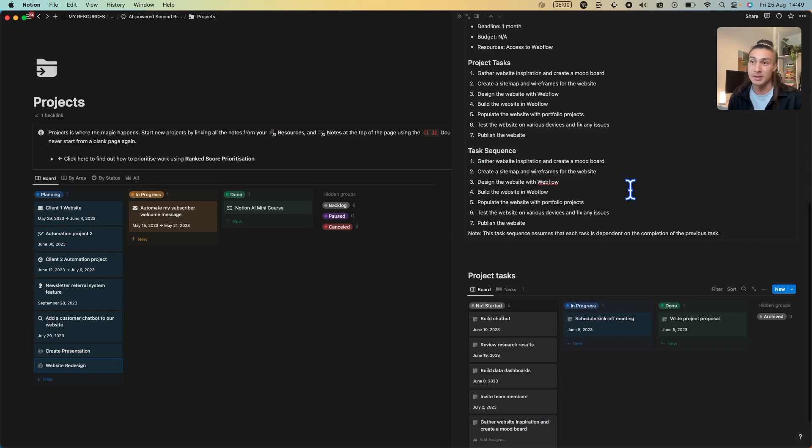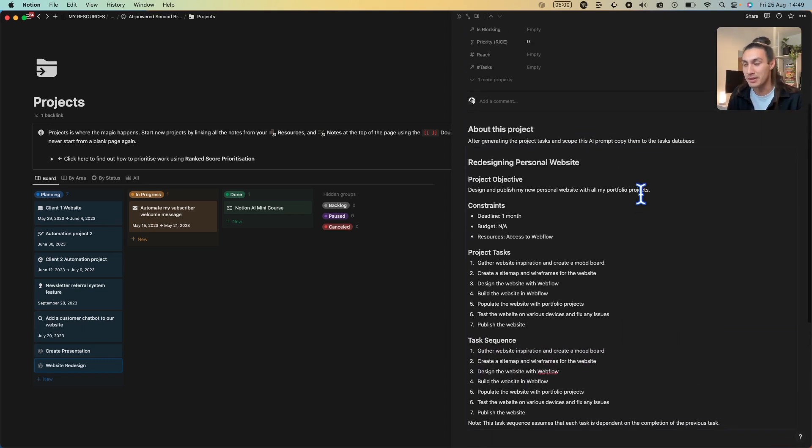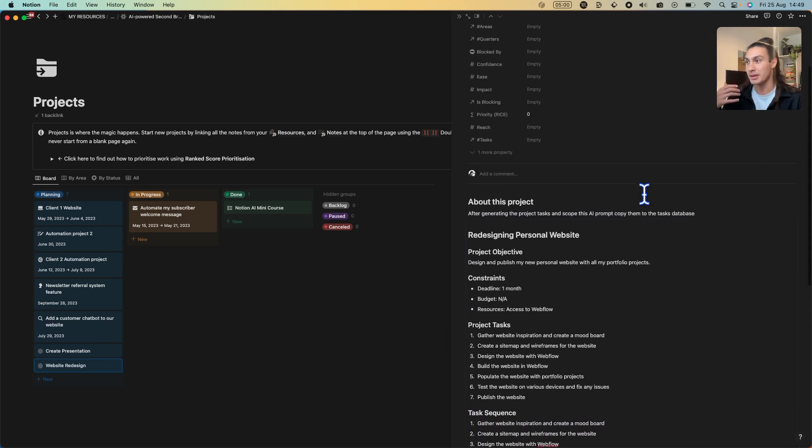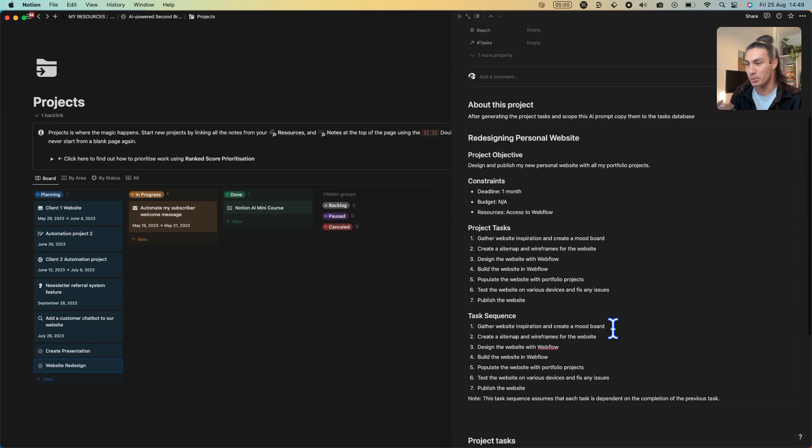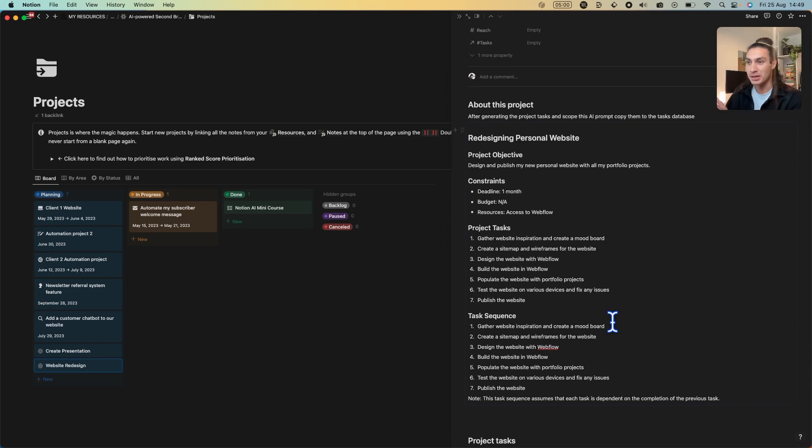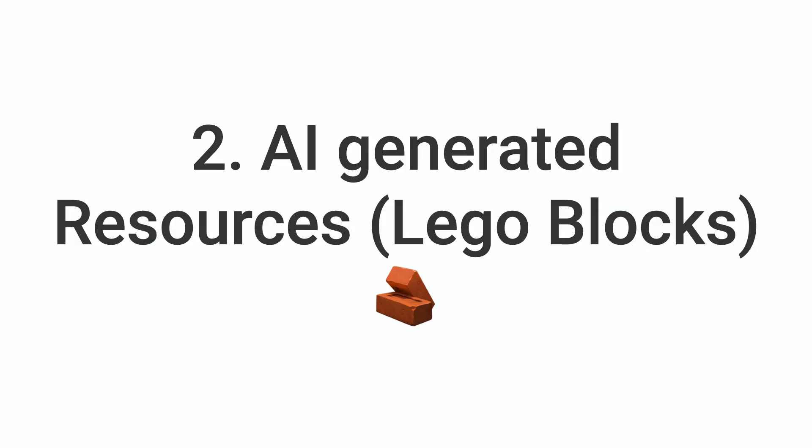This is also great if I want to start working with freelancers because then I can just copy this brief and edit some of the details and then send it off to the freelancer and then they can get to work on this project. That's AI upgrade number one.